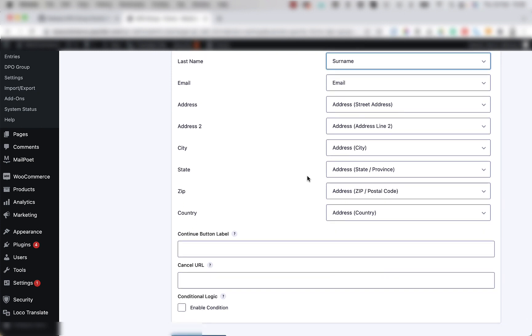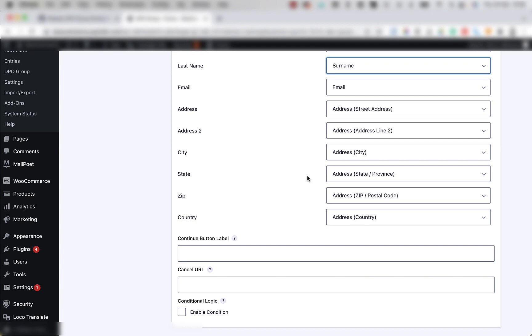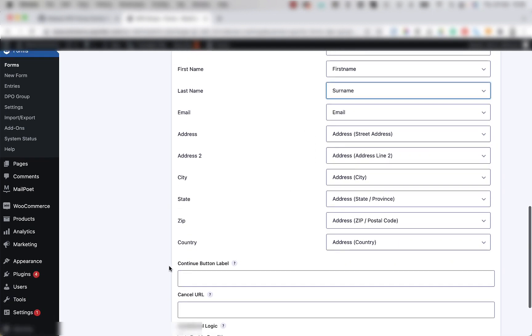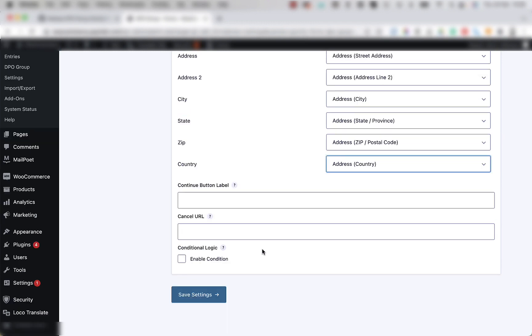But more importantly, make sure that you map the DPO Group country field with the form country field, and the DPO Group email field with the form email field, which is this field and this field, respectively.